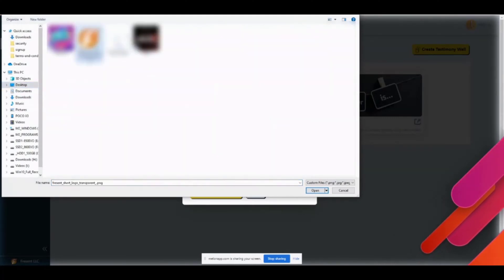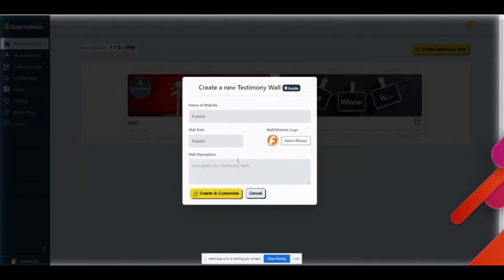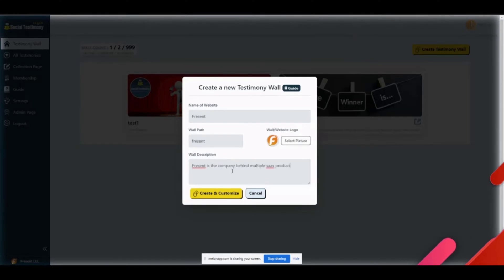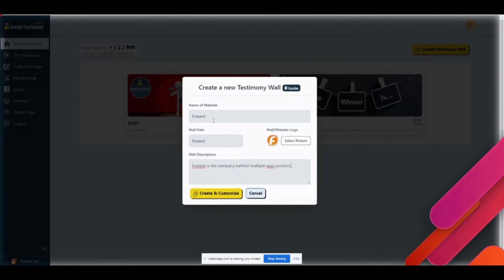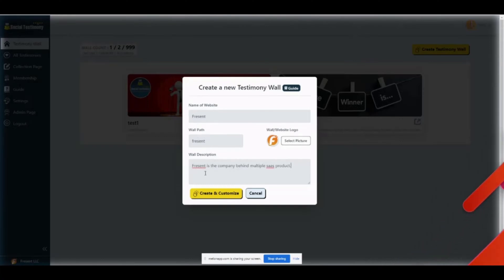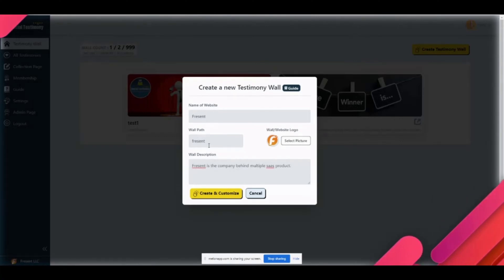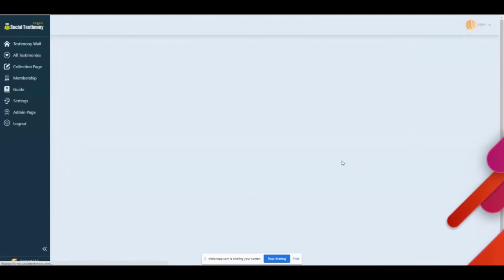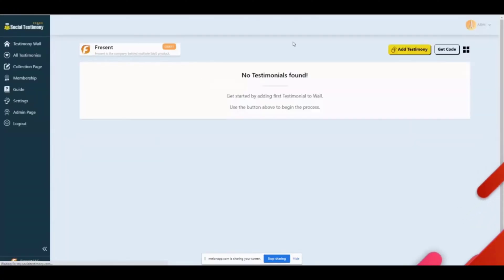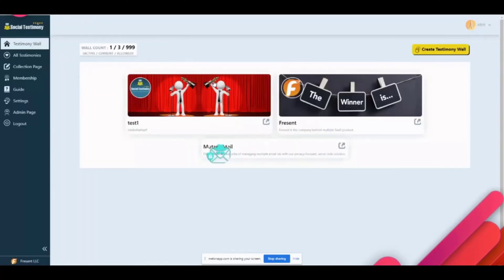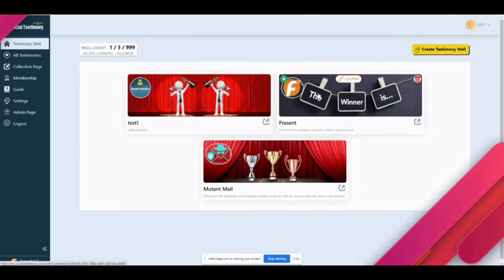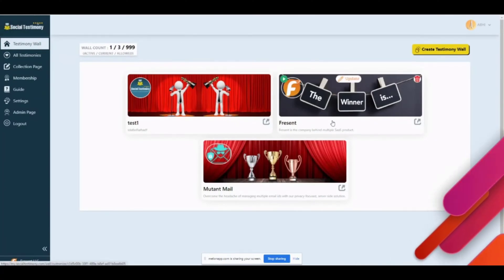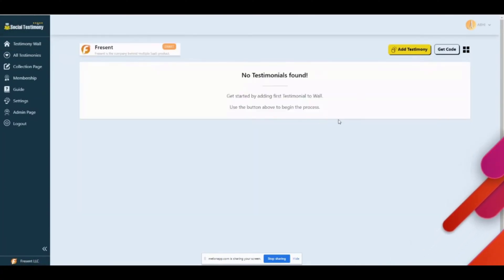Then I will select a picture, so I'll put a logo here, and now I put a description. These things, especially the name, are visible at multiple places on the client side, so you definitely want to choose descriptions that resonate with your company or website. Create and customize, and it just directly took me to the customize space which is here.